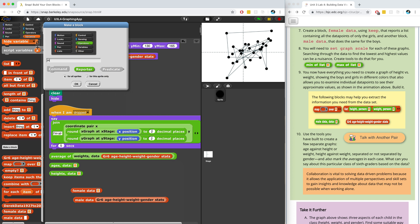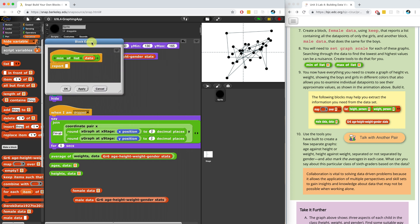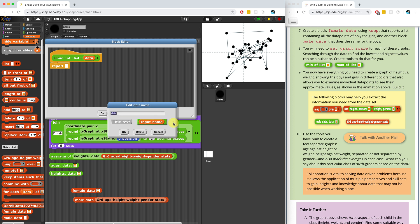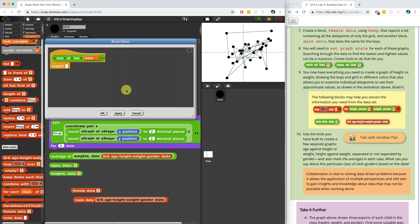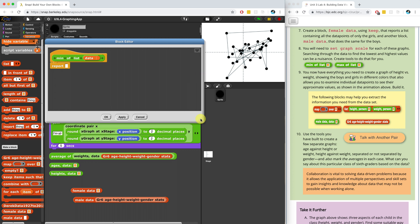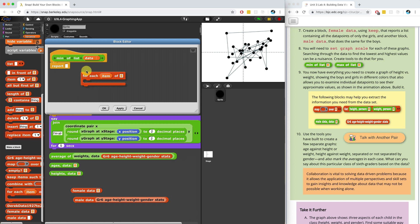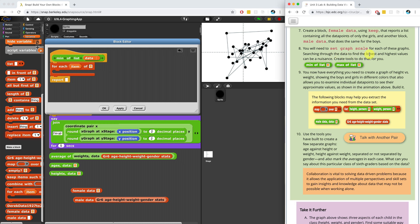It's going to be a reporter in the operators palette. We're going to do 'min of list' that takes in an input called 'data'. We'll use 'data' to keep parameters consistent, and it won't interfere with other datas because these are script variables, so they are localized to this block. Give it a type of list. Now what I want to do is find the minimum — the smallest item in the list. I'm thinking we can look at every single item with for-each and report back the minimum value.